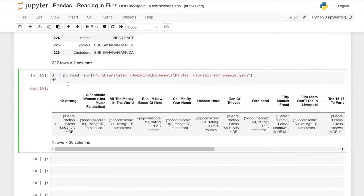We can also use a contains function, similar to the LIKE operator in SQL. We'll use df[df['country'].str.contains('United')] — so we're looking for any string that contains 'United'. When we run it, we get United Arab Emirates, United Kingdom, United States, and United States Virgin Islands. This lets you search for a specific string within a column.